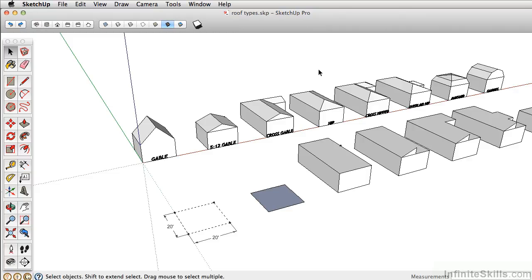Now that we have a good understanding of how to use the drawing tools in 2D, we want to begin drawing now in 3D. Before we can do that though, we need to understand how to navigate and orbit in SketchUp.